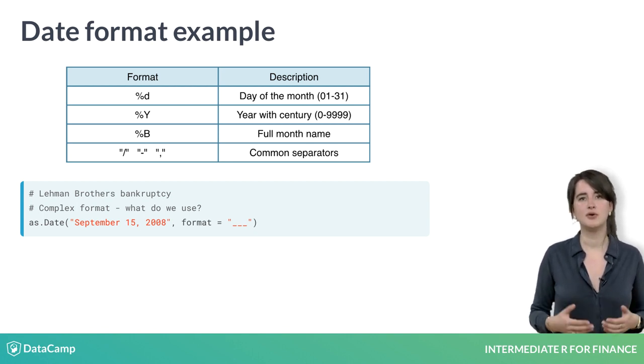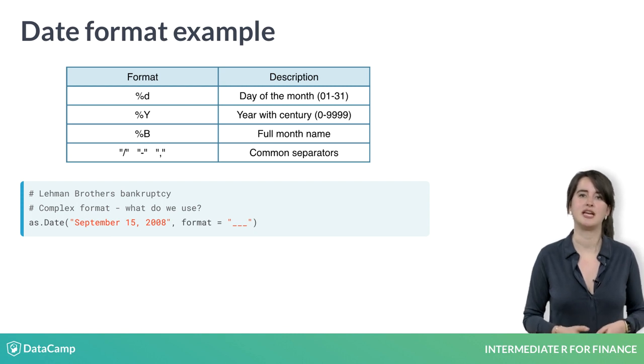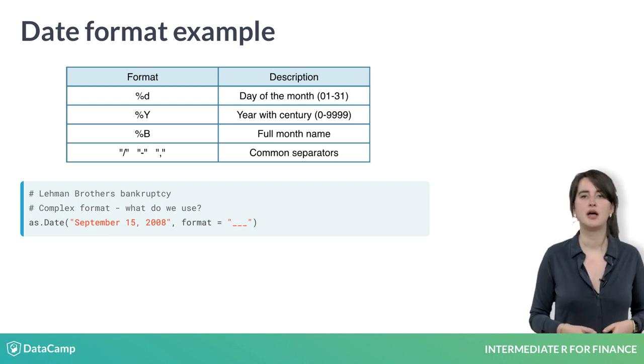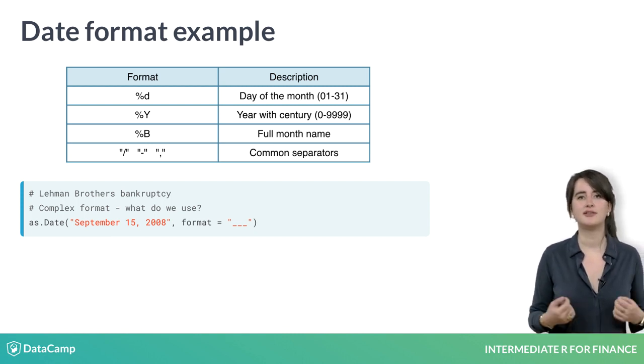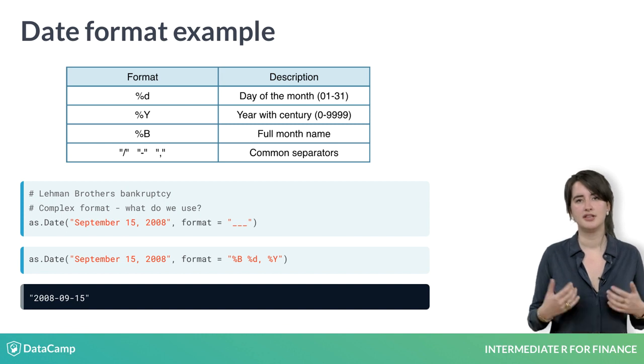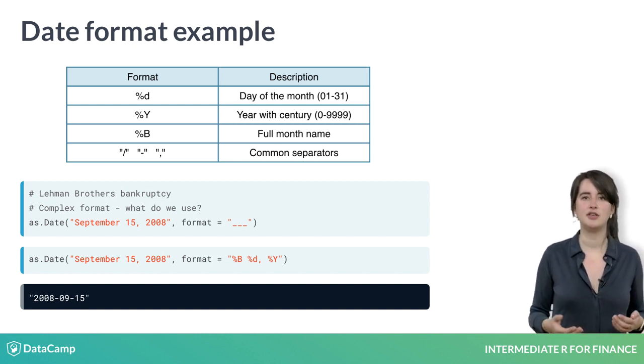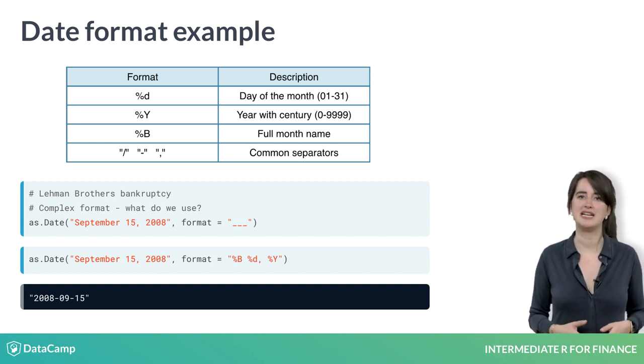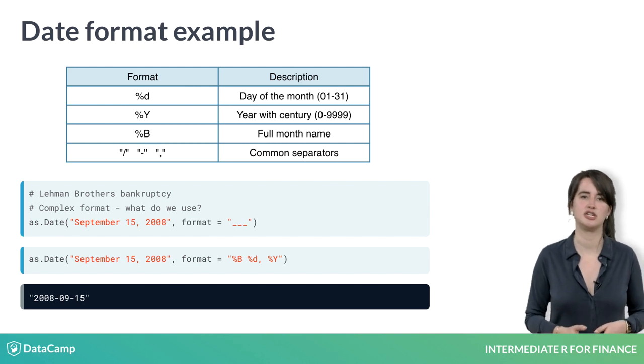Also, note that you need a comma as a separator after the day. Putting this together, you get the format shown. The spaces in the format are unnecessary, but they allow you to read off the date exactly as it was shown originally.